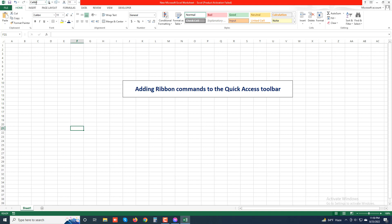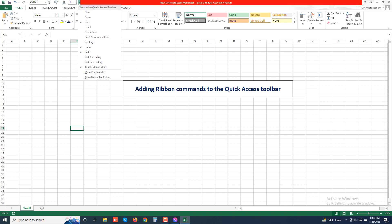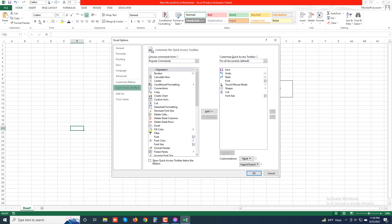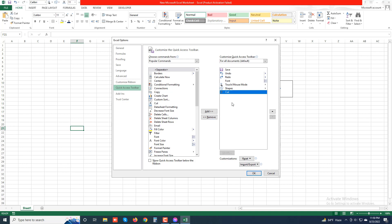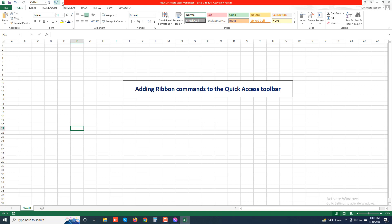You can see there are many ribbon commands already added to the quick access toolbar. You can easily remove a ribbon command — go to the drop-down menu, choose 'More Commands', then select the ribbon command you want to delete and click 'Remove'. Font Size ribbon command is removed. Similarly, select the Cut ribbon command and click 'Remove', then click OK. You can see the quick access toolbar is no longer showing the Cut ribbon command.